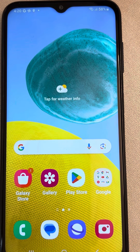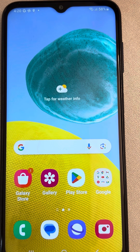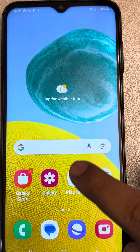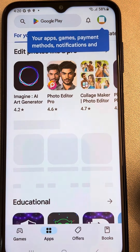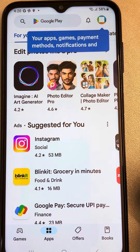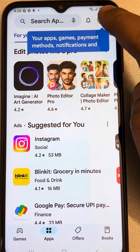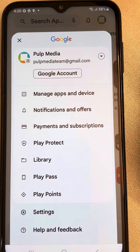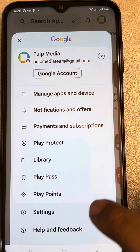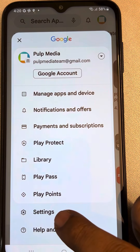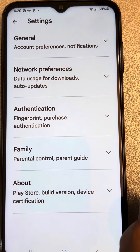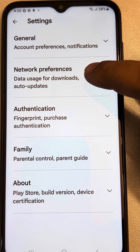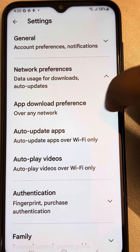Let's see how to solve this issue where you can't install or download any app on the Play Store. First, open Play Store and tap on your profile icon to the right of your search box, then tap on Settings, and now tap on Network Preferences.